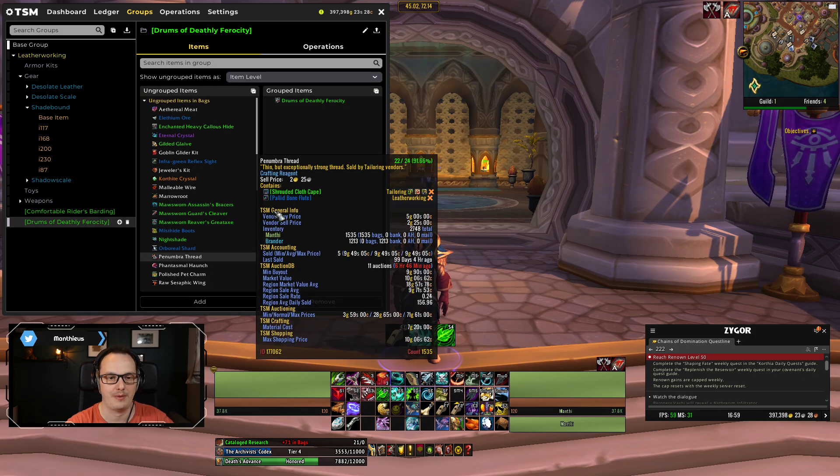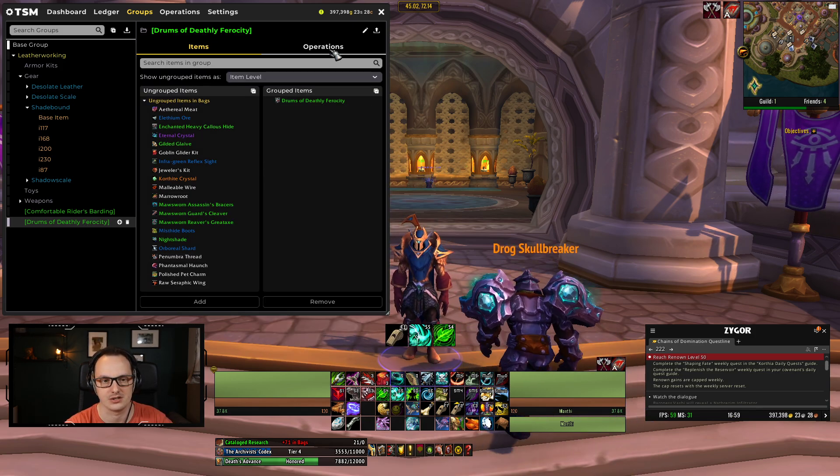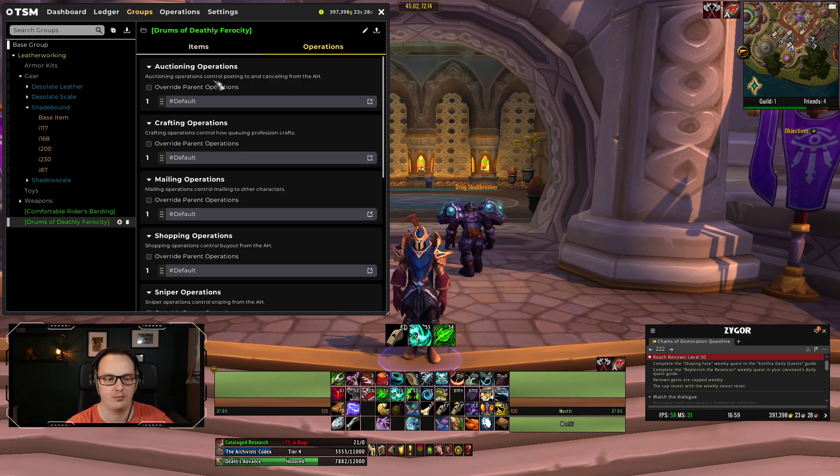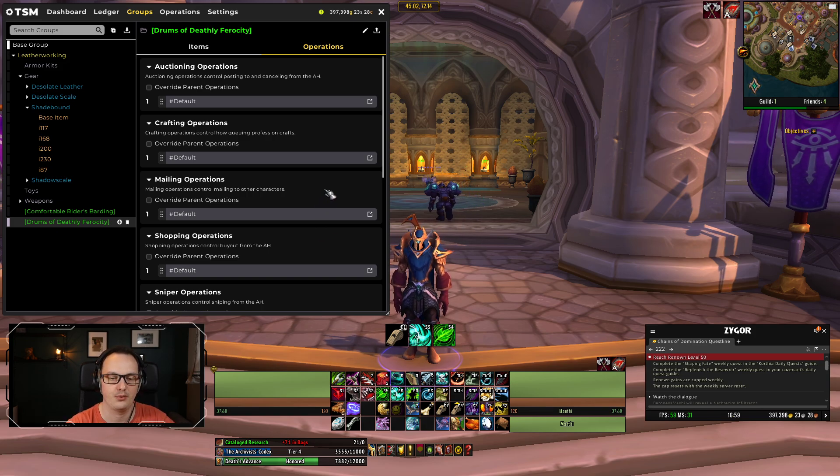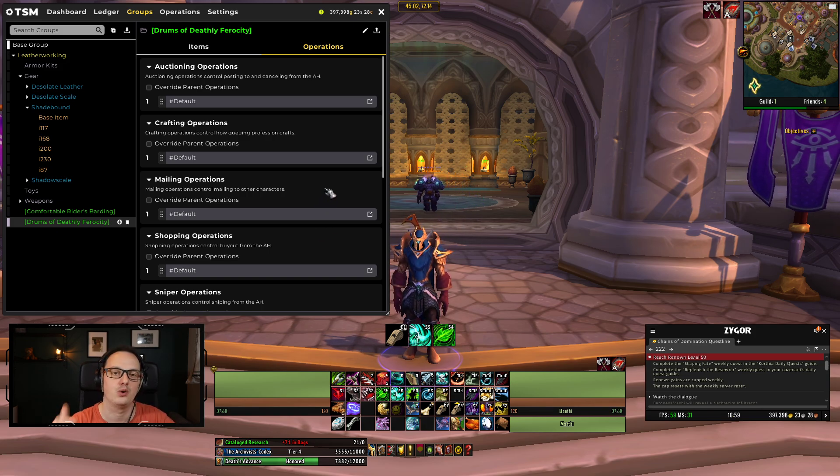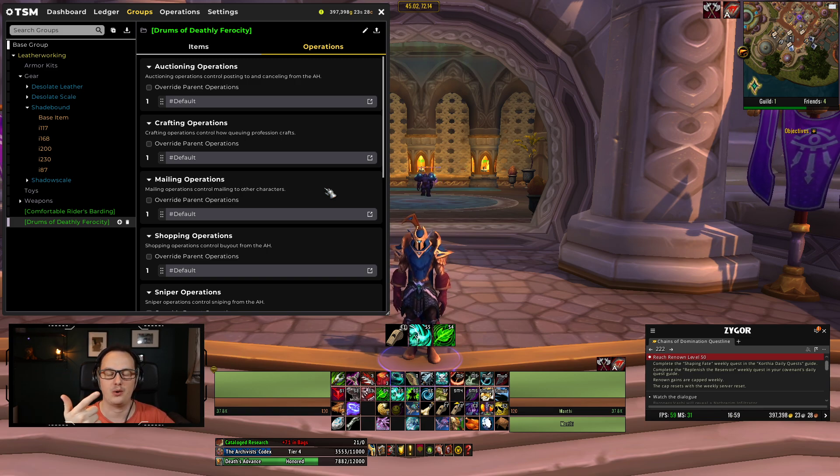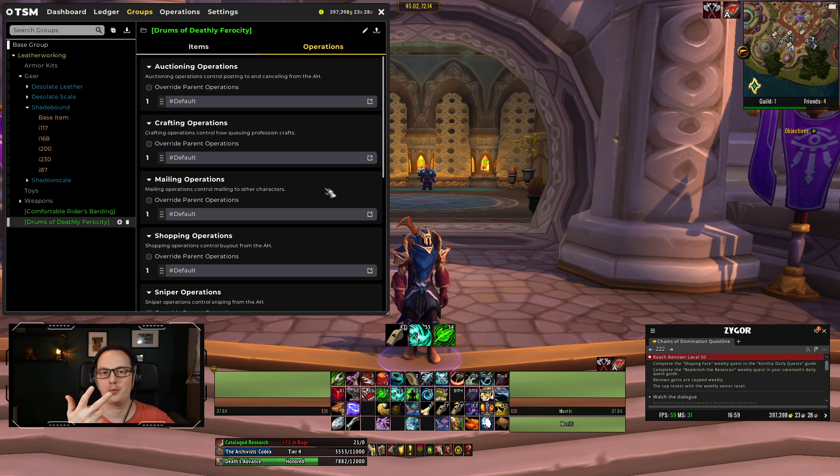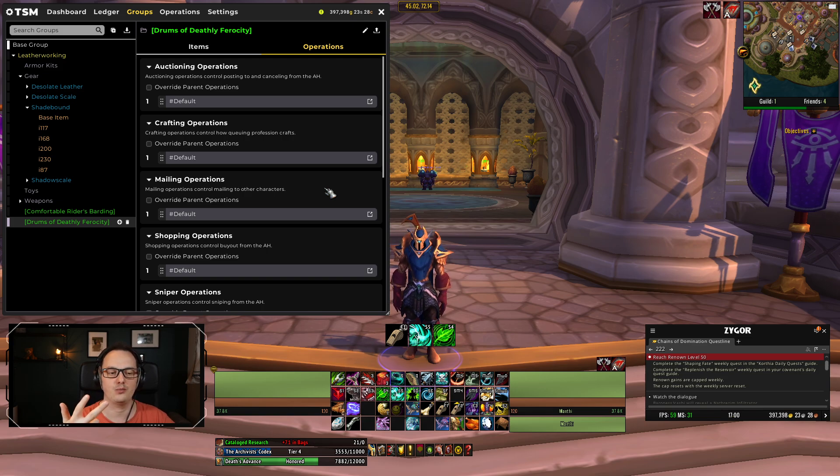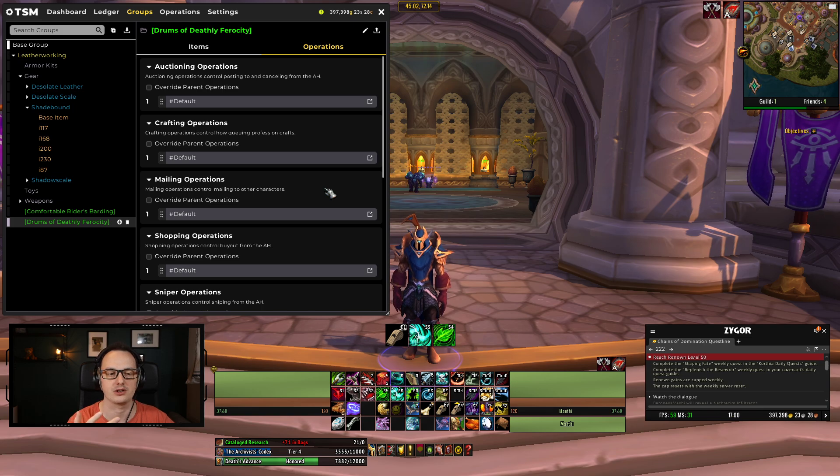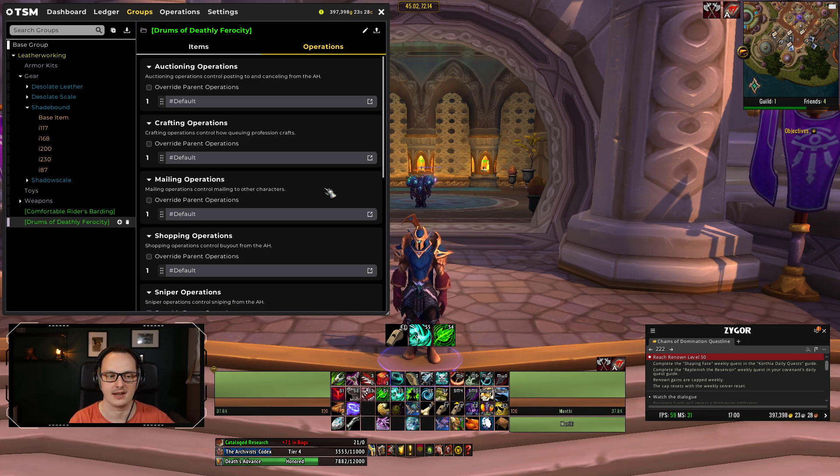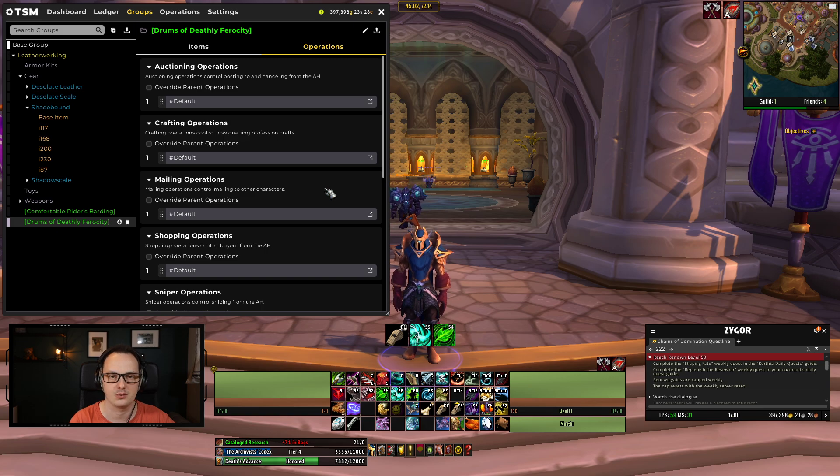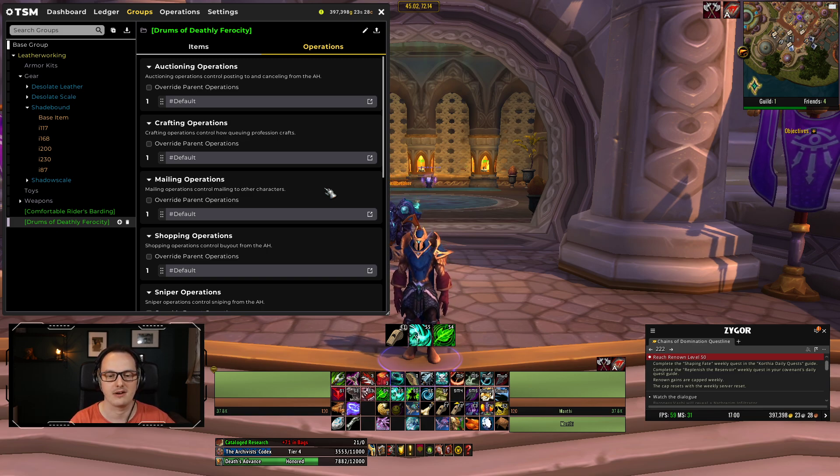So let's jump in the game then, let's use our example that we've been using up until this point, which is the drums of Deathly Ferocity. How do we go about assigning some operations to this? Now, you will probably have everything set as default to begin with. We need to do some simple things to this though. We need to firstly work out how many of these things we're going to want to craft.